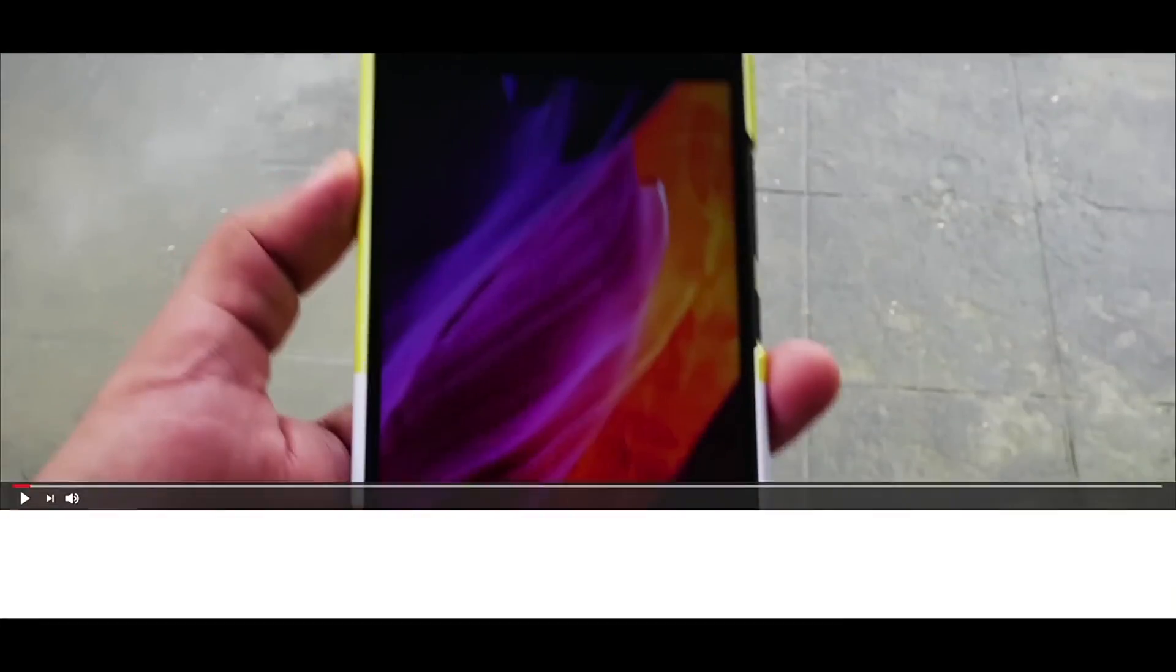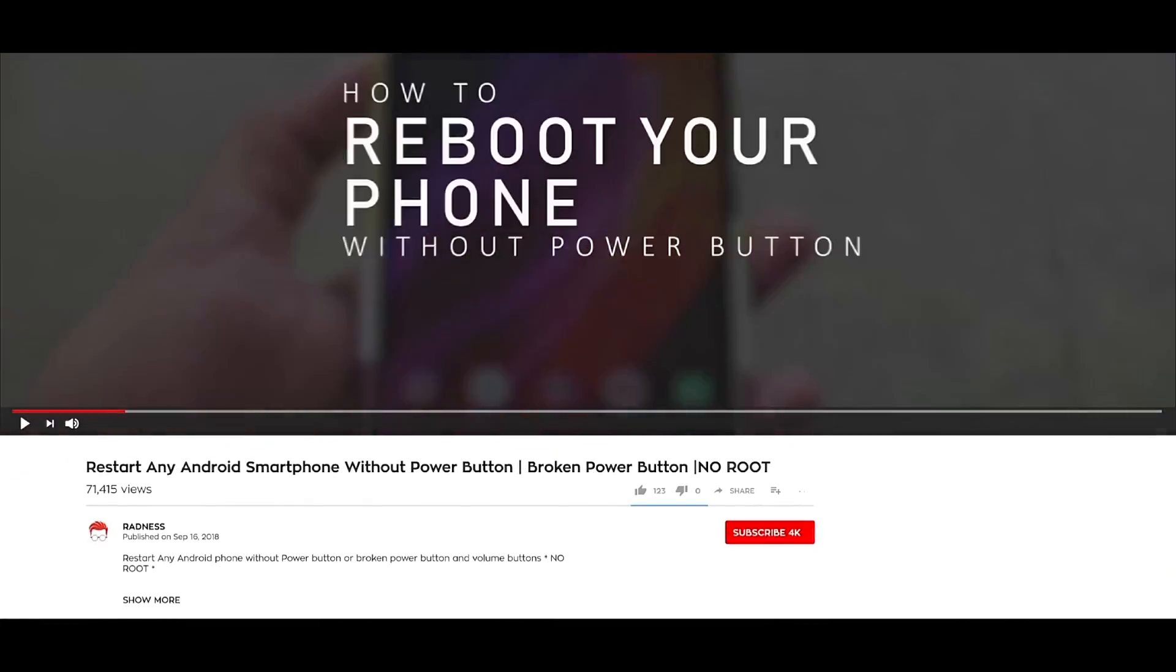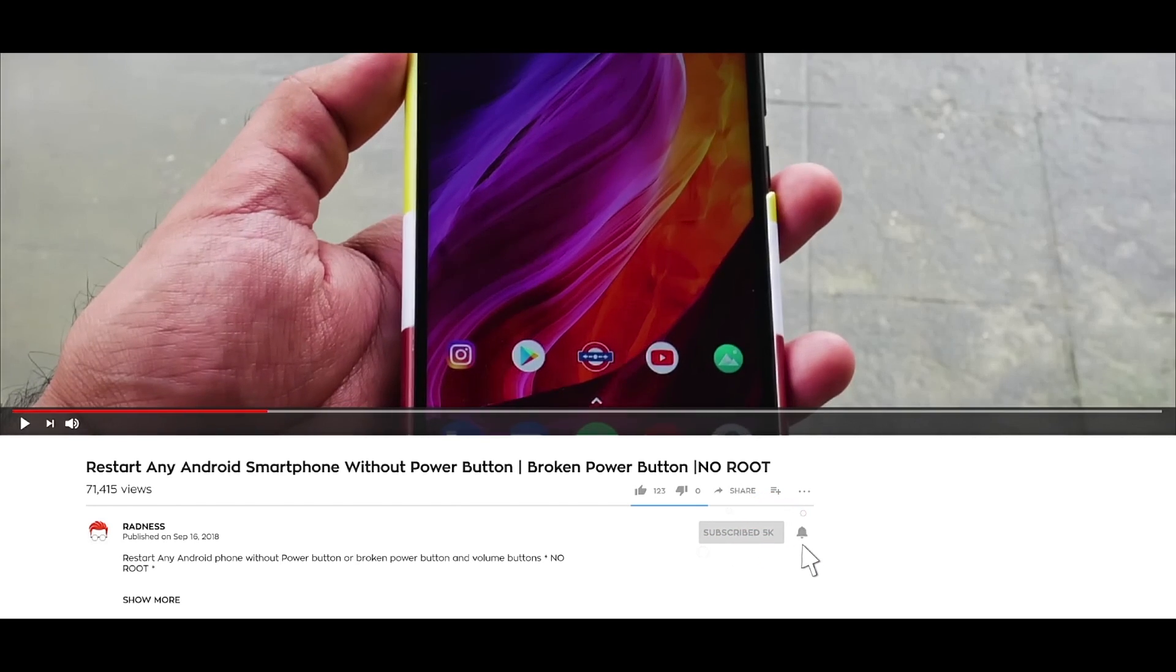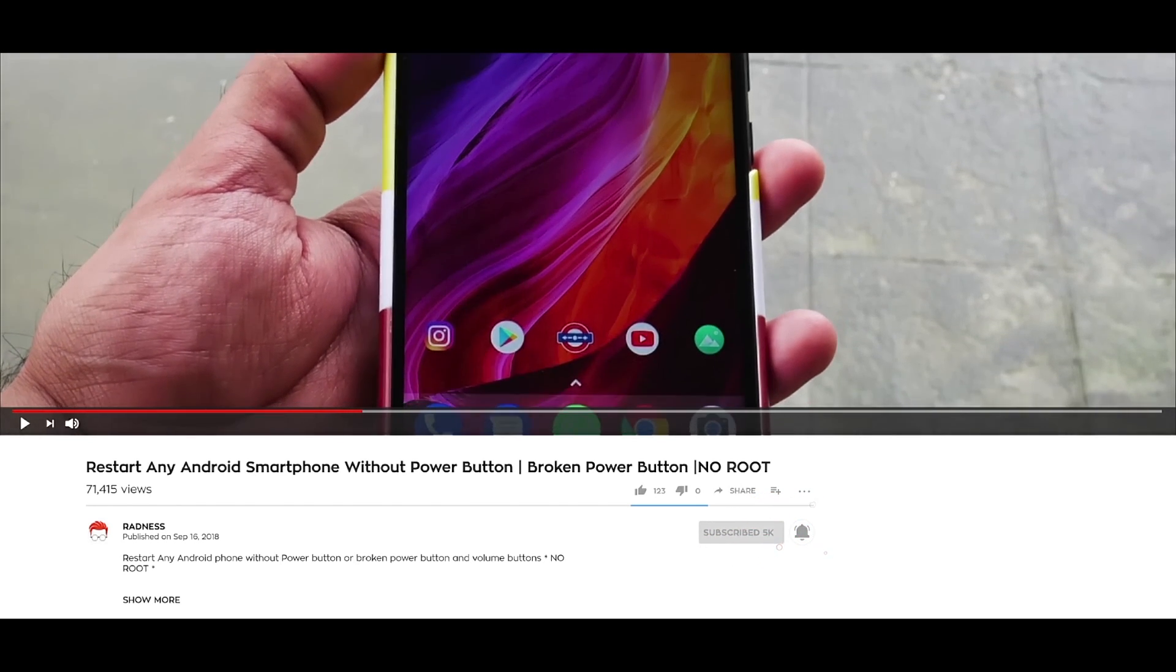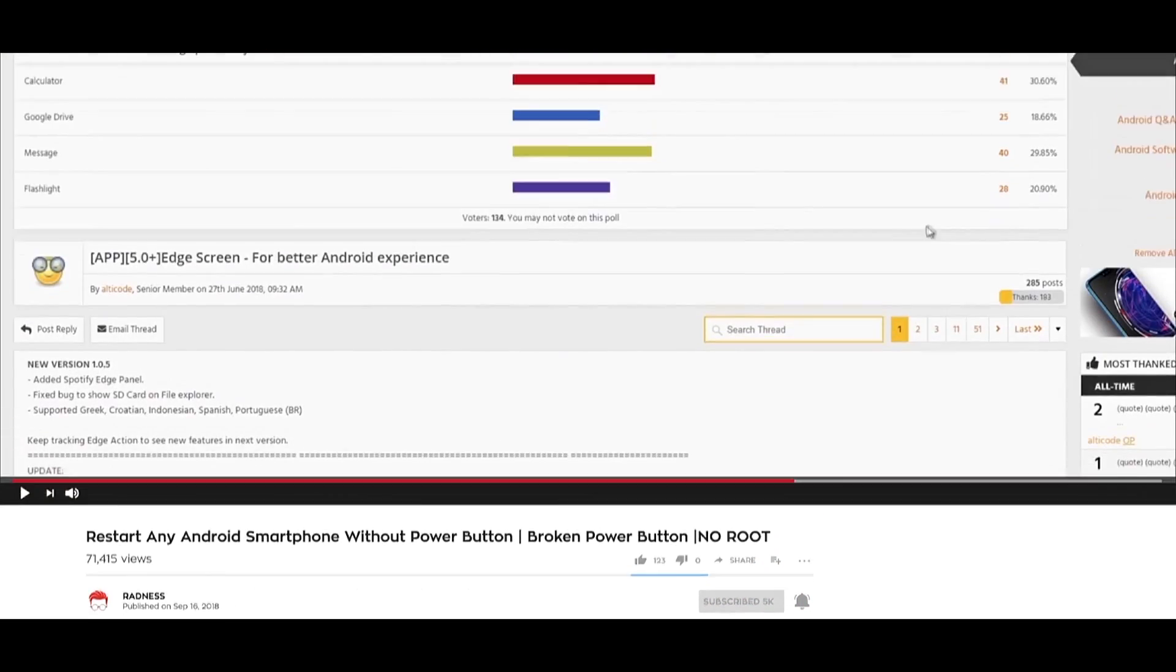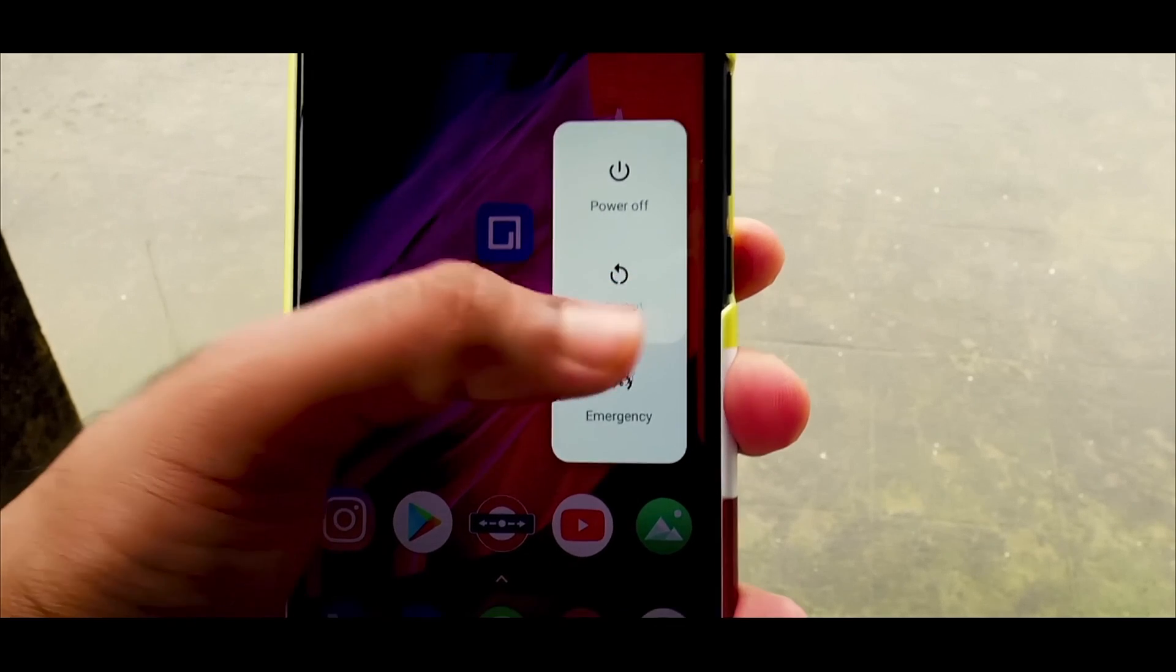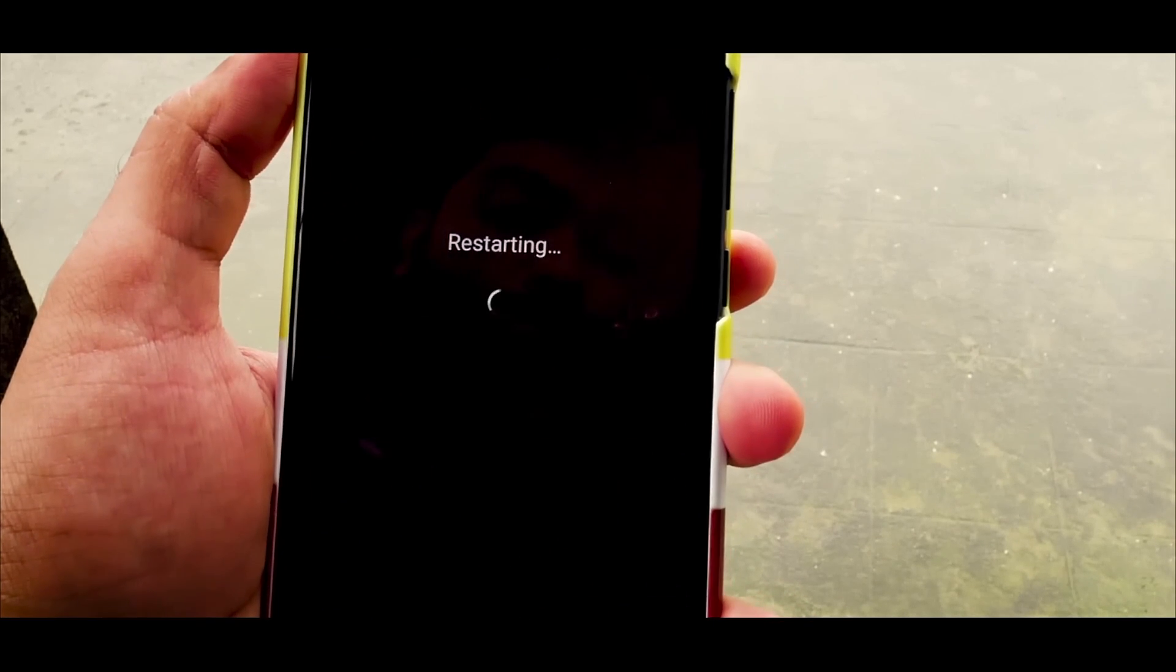Later we came up with a video on how to restart your Android phone without power button, and I came to know that it was a real life-saver trick. But wait, we are here with one more video which is level up for this hack.